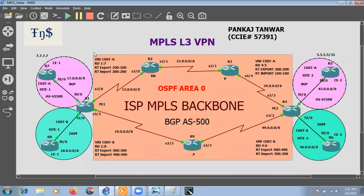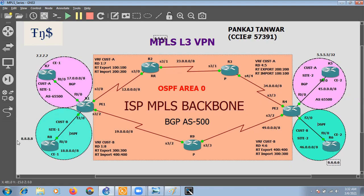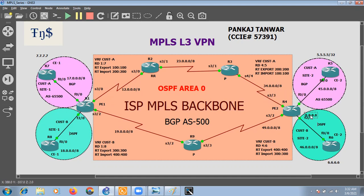R8 has 8.8.8.8 and R6 has 6.6.6.6. At PE1 we need to redistribute OSPF into BGP so that PE1 can install the prefix into the BGP table, and via the IBGP membership send it to R4. Likewise, once the prefix reaches R4, we need to redistribute BGP into OSPF so it can be sent to R6. On both sides we need mutual redistribution of OSPF into BGP and vice versa.